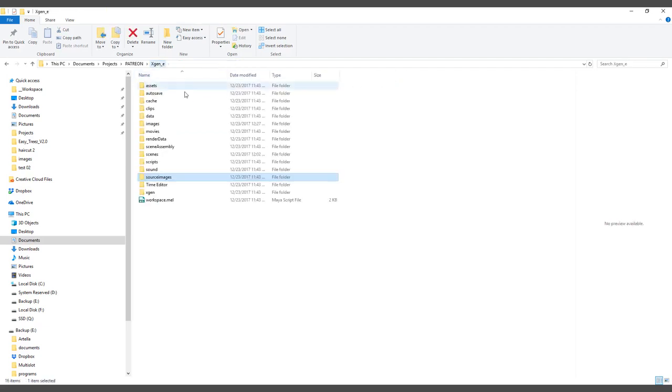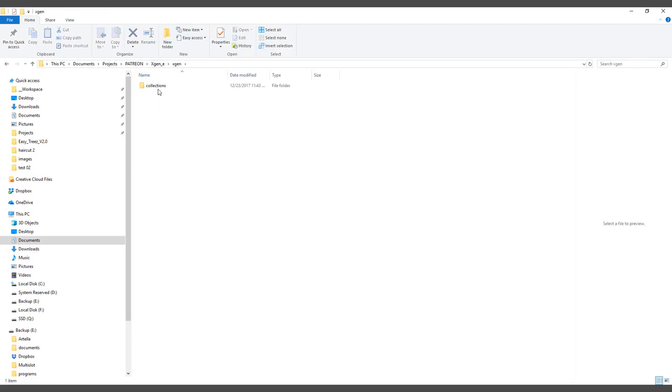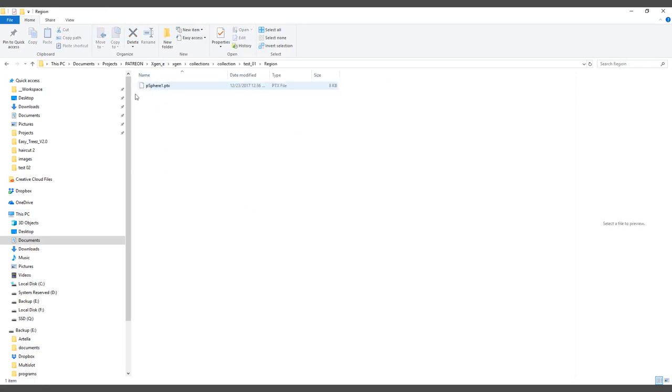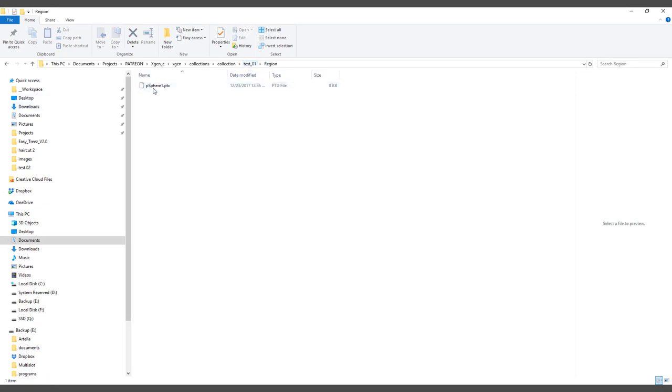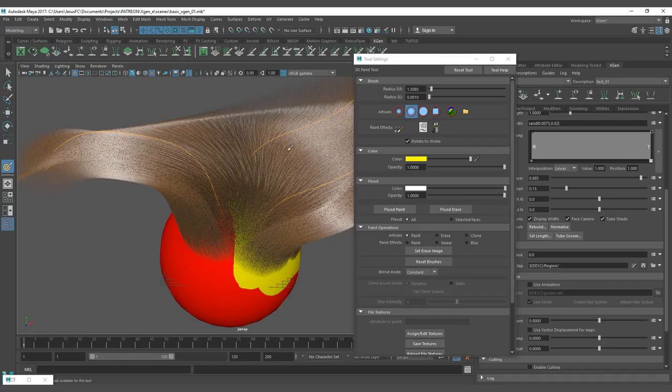And on XGen, you can see here connectivity region. This is the region map that we just created. It has the name of the model and has the PTEX information that we just saved.